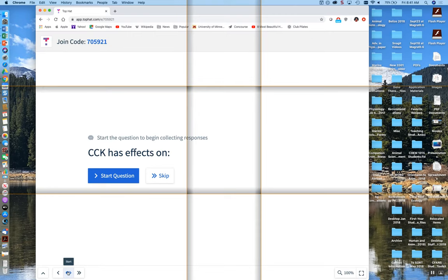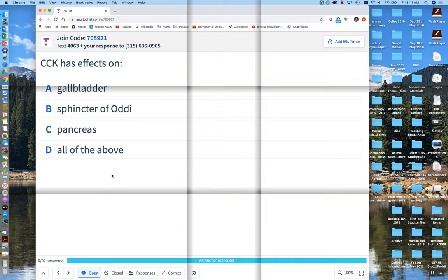And this is the last question. CCK has effects on the gallbladder, sphincter of Oddi, pancreas, or all of the above.